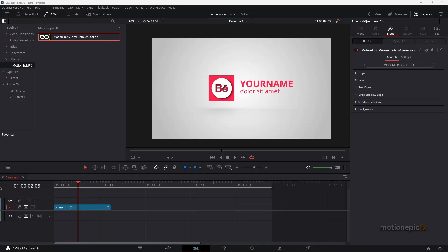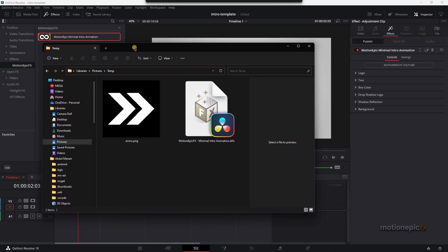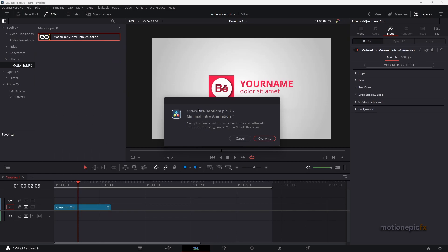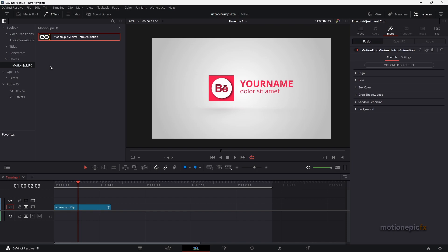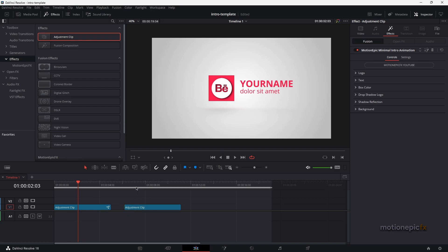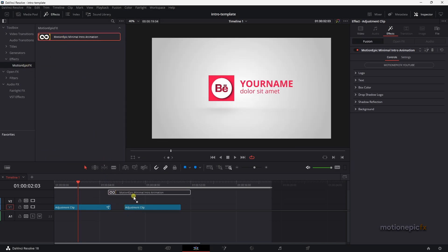If you don't want to create this entire animation from scratch, you can check the link in the description to download it as a .drfx file. It has a .drfx extension which you can just double click — that's going to ask you to install it. Once installed, under Effects you will have a folder called Motion Epic Fix, and inside you will have this animation. To use it you will need an adjustment clip, drag and drop it, and then on this adjustment clip drag and drop the intro animation.